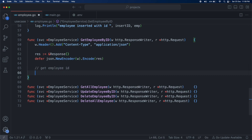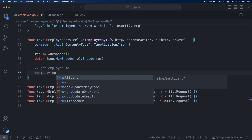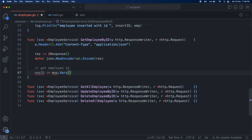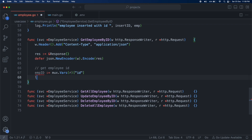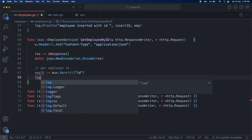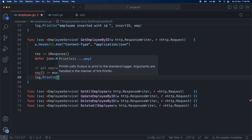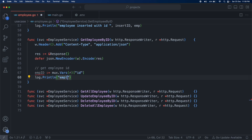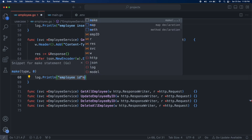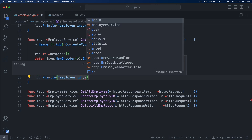Since our review ID is in the URL, to get the employee ID from the URL we use mux.Vars. We log the employee ID so that while debugging we can see what ID was sent. Then we write the header and respond.